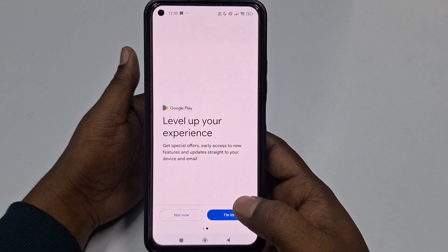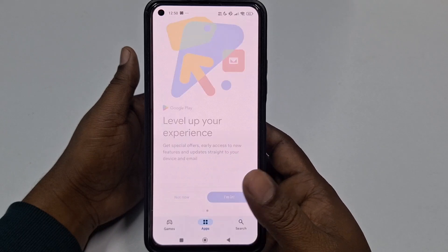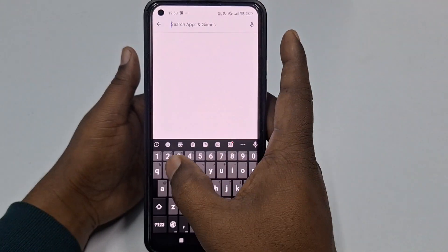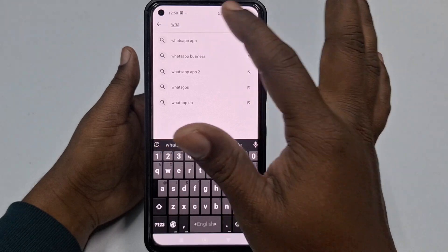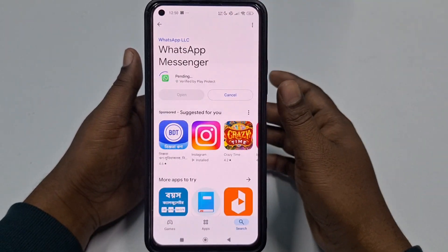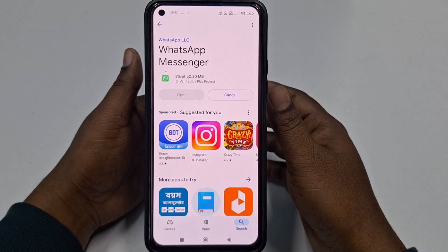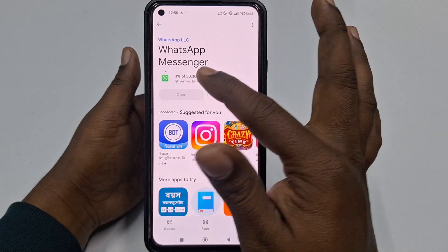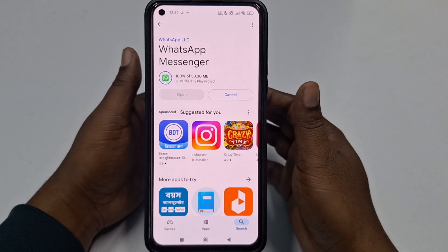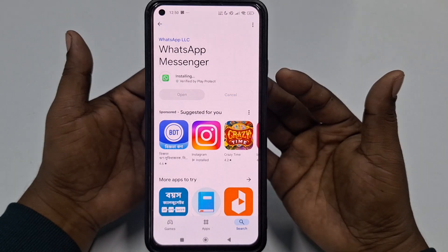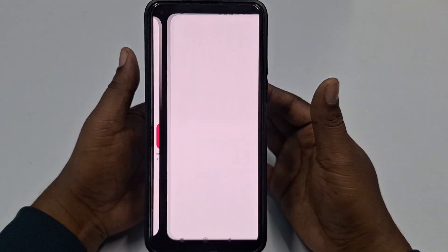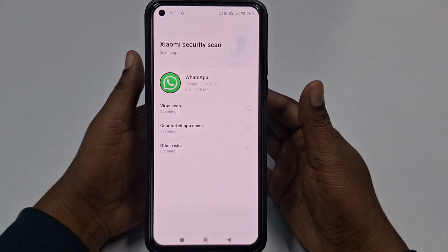After clearing the data, go back to the Play Store, click Get Started, and sign in. Now if you try to download anything — for example WhatsApp — click Install and you can see it's already working with no pending problem. Through this easy process you can fix your Play Store download pending problem. Thank you so much for watching.